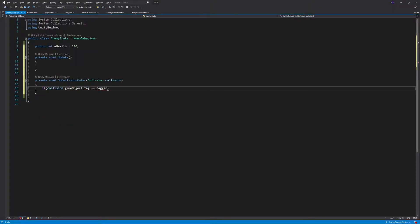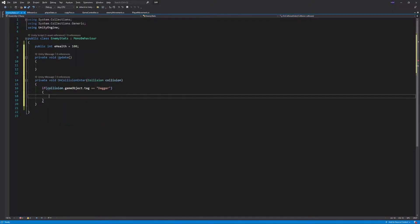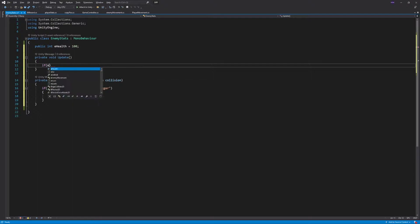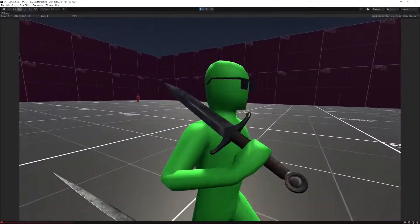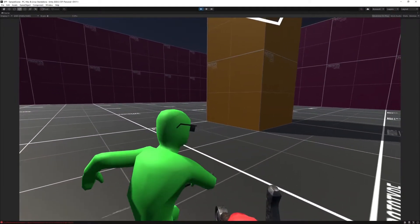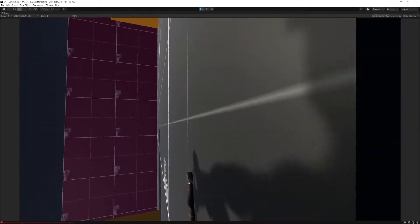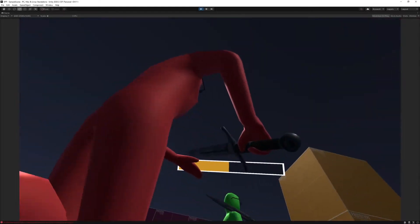Now it's time for enemy stats. It's the same as the player stats, but the only difference is it's going to handle the enemy's health. Now the gameplay seems to work great, but we're still missing some things.